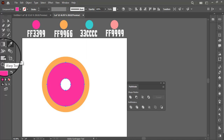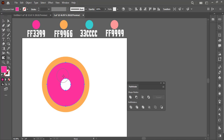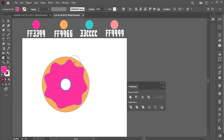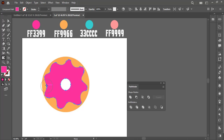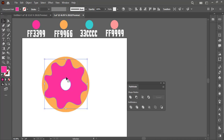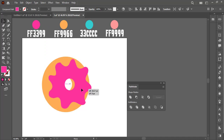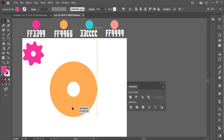Now use the Warp tool to create some shapes on the new circle. Now pull this shape out of the circle.